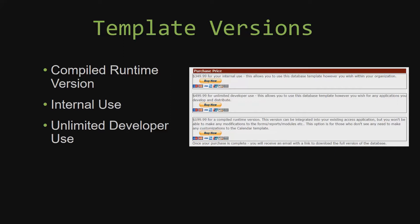Our compiled runtime version is a run-as-is version without the paid full version of Microsoft Access using the Free Access Runtime from Microsoft. It can be integrated into your existing Access application, but you would not be able to make any modifications to the forms, the reports, the modules, etc. This option is more for those of you who do not see any need to make any customizations to the template.